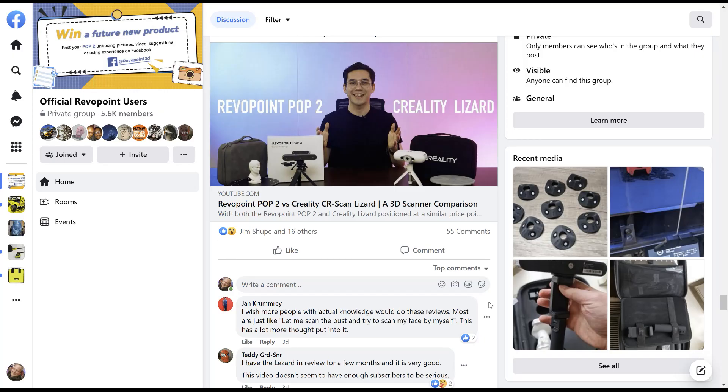Hi, it's Chris. There's been a lot of discussion on both the Revopoint and the Creality forums talking about the accuracy that the two vendors are claiming, and I thought I'd try to delve into it a little bit and try to get an understanding.